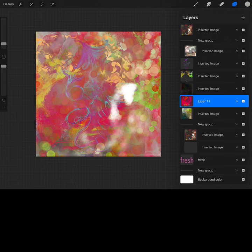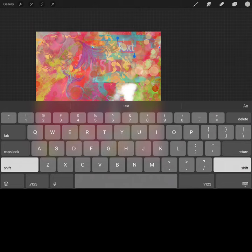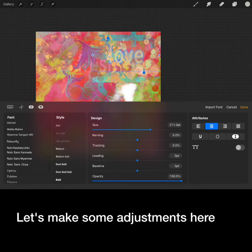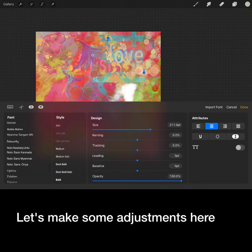Import a few more layers. And the process continues. Now to add my text. And we know what time of year it is. Let's make some adjustments here. And this is my final remix. I can't wait to see what you create.